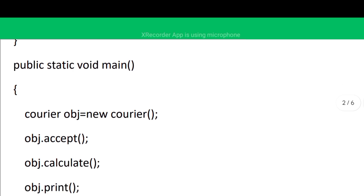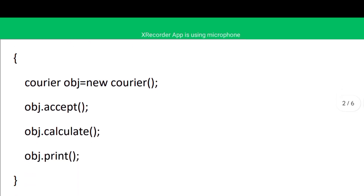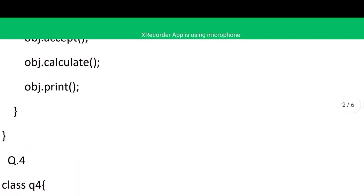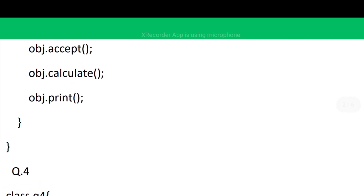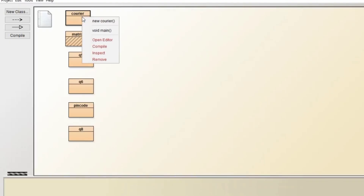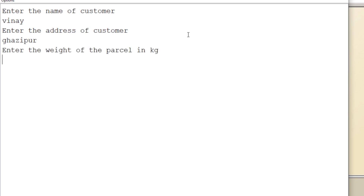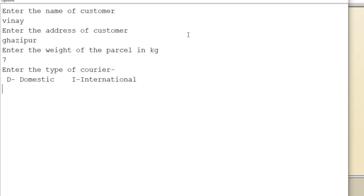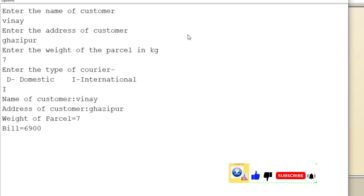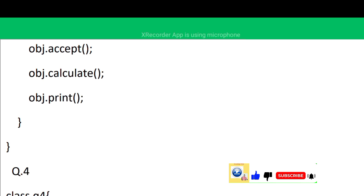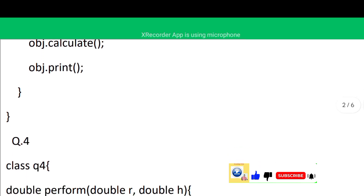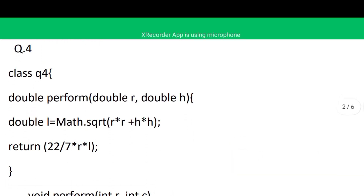In the void print method, we use System.out.println to display the customer name, address, weight of parcel, and bill. In the main function we create the object of class Courier and call all three methods. Let's see the execution in BlueJ: right-click, void main. I entered name 'Vinay', address 'Gazipur', weight 7 kg, type 'i' for international, and the bill is printed.